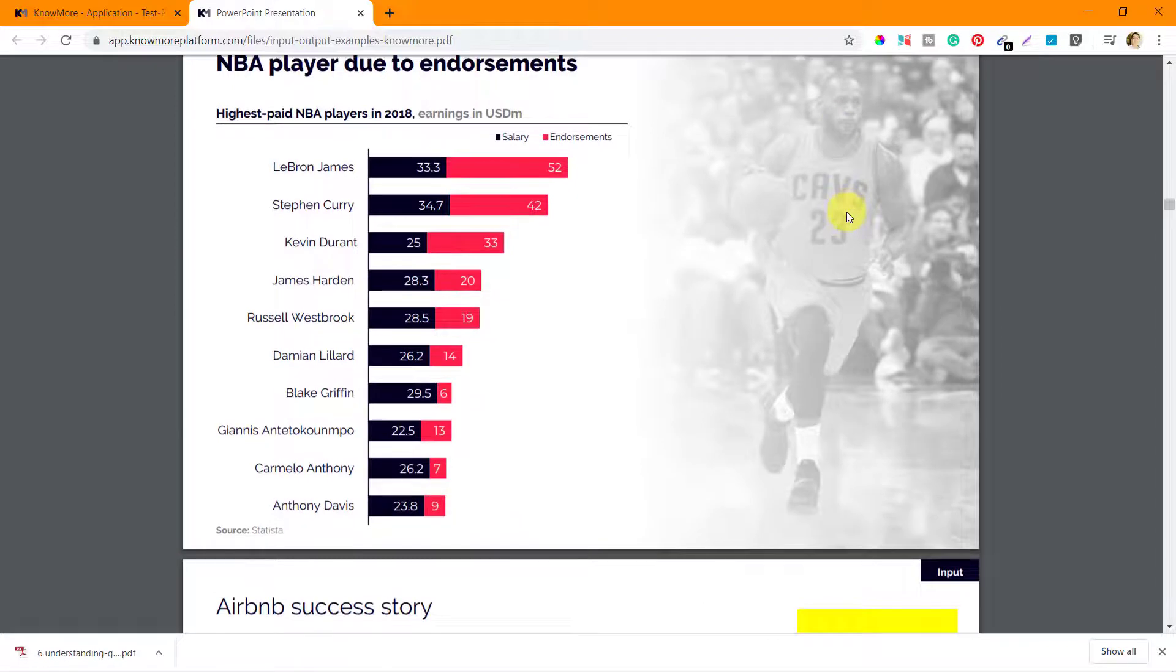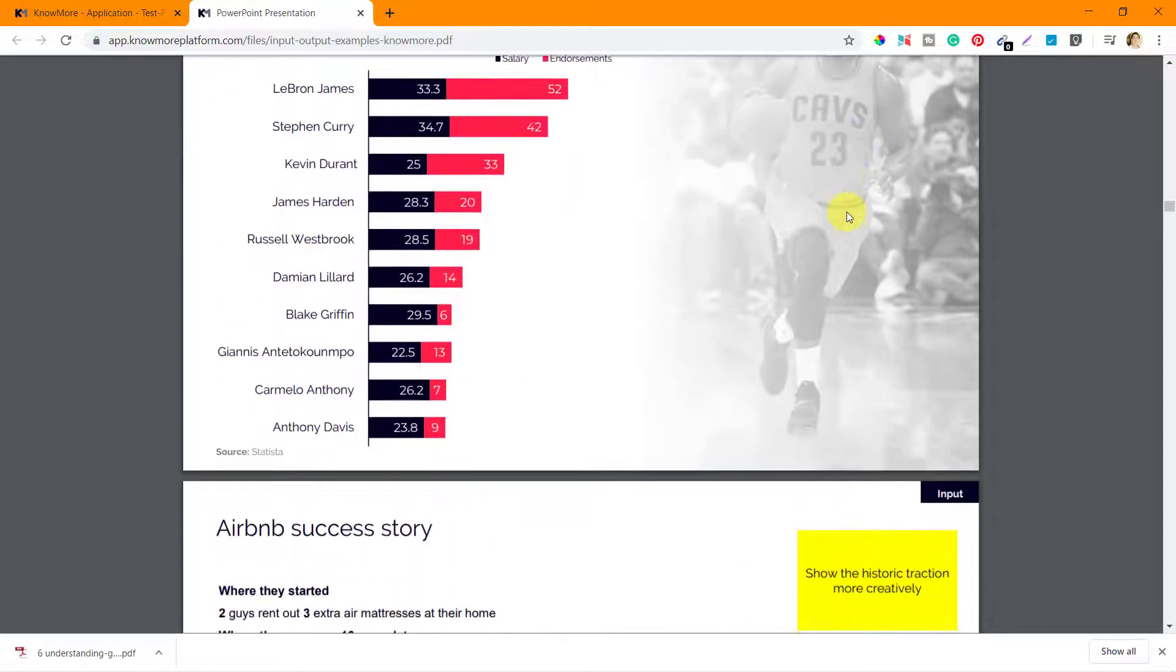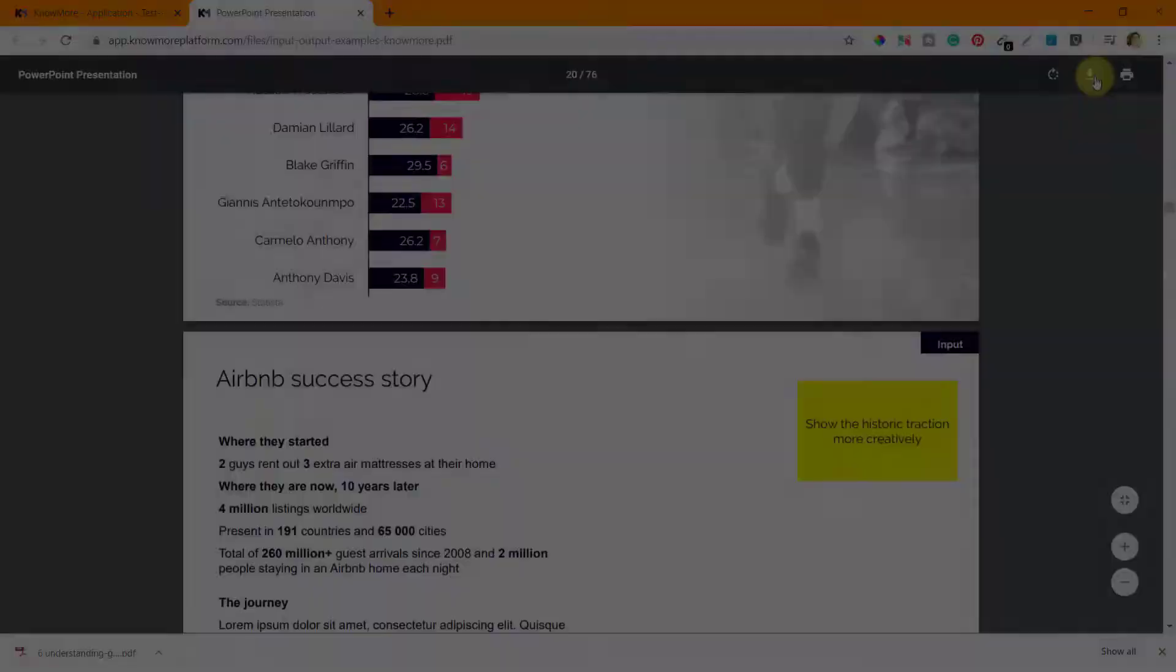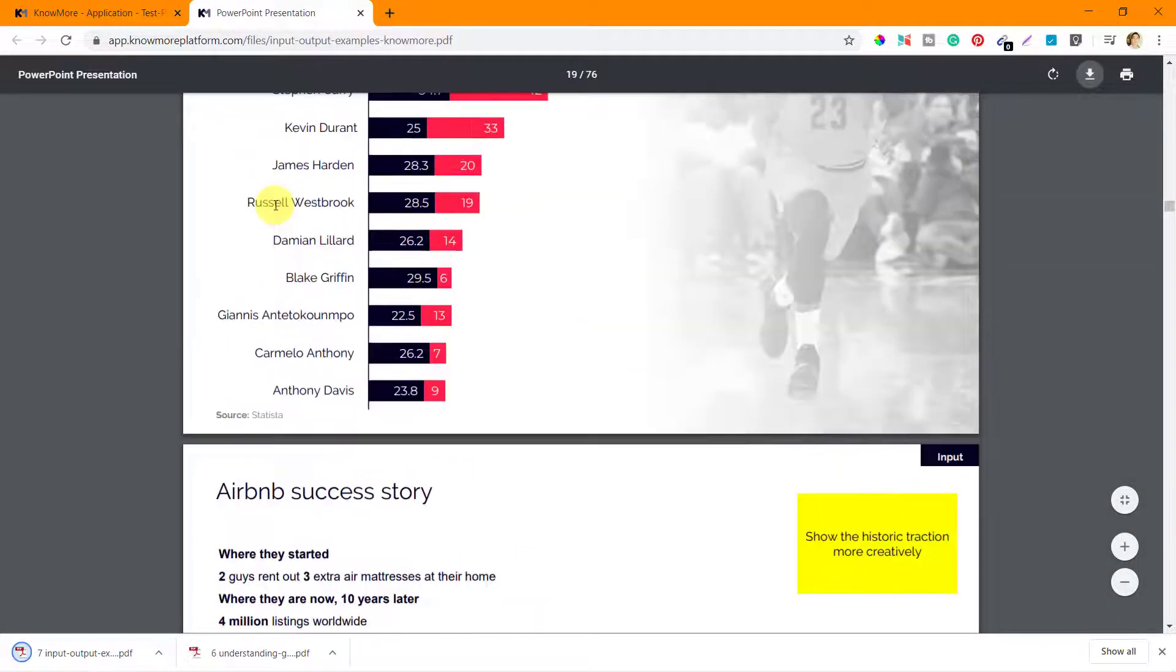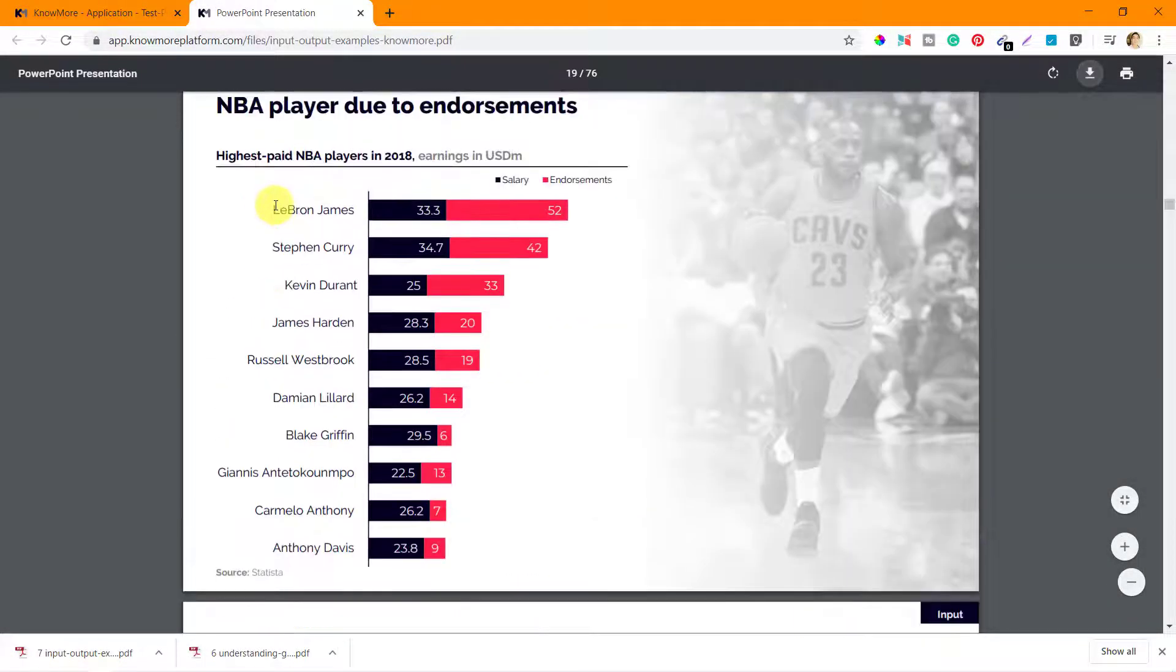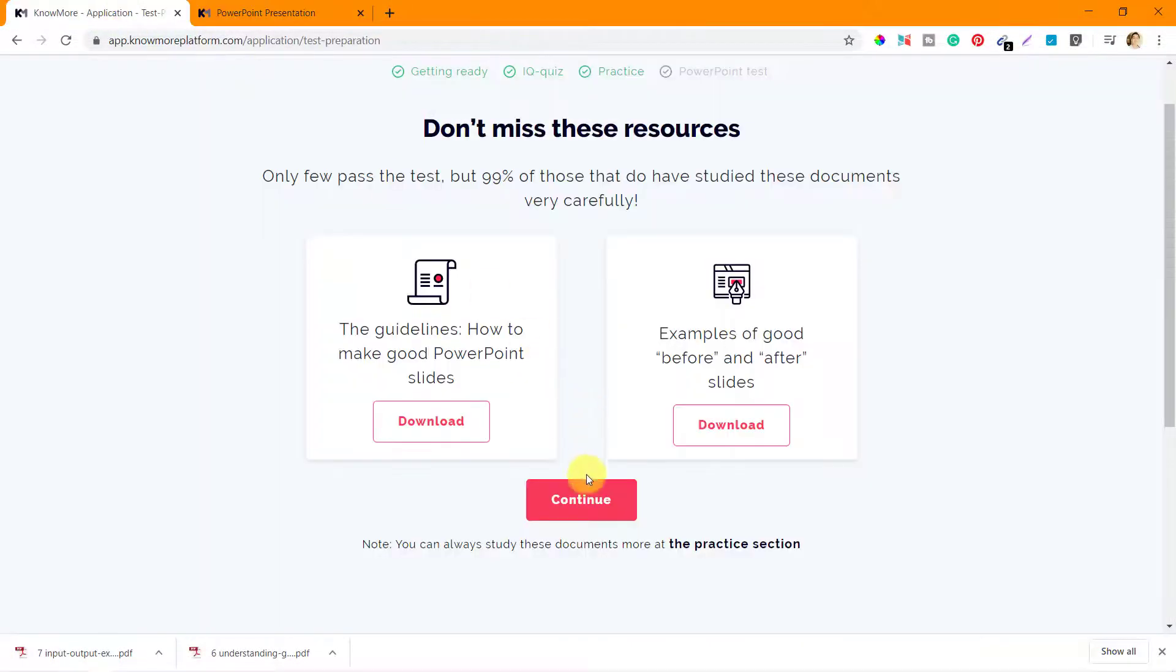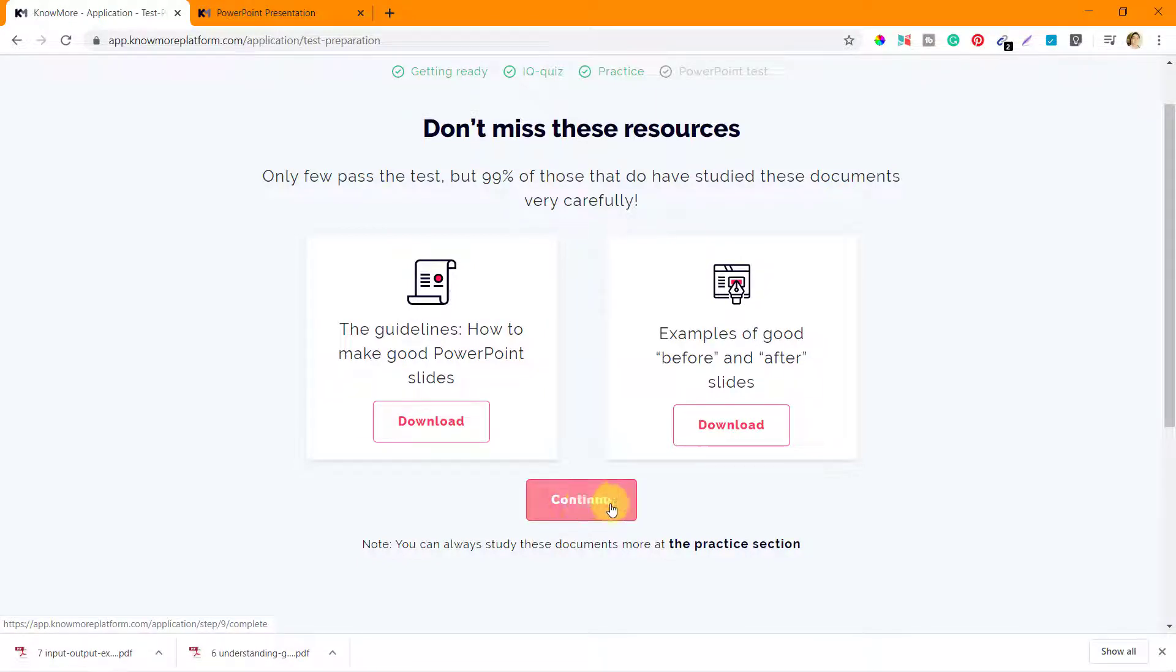Alright, so let me save this file as well. So I have saved this document as well. So I'll see what's next. You can always study these documents more at the practice section. Alright, so you can click on this practice section to go through these documents again.